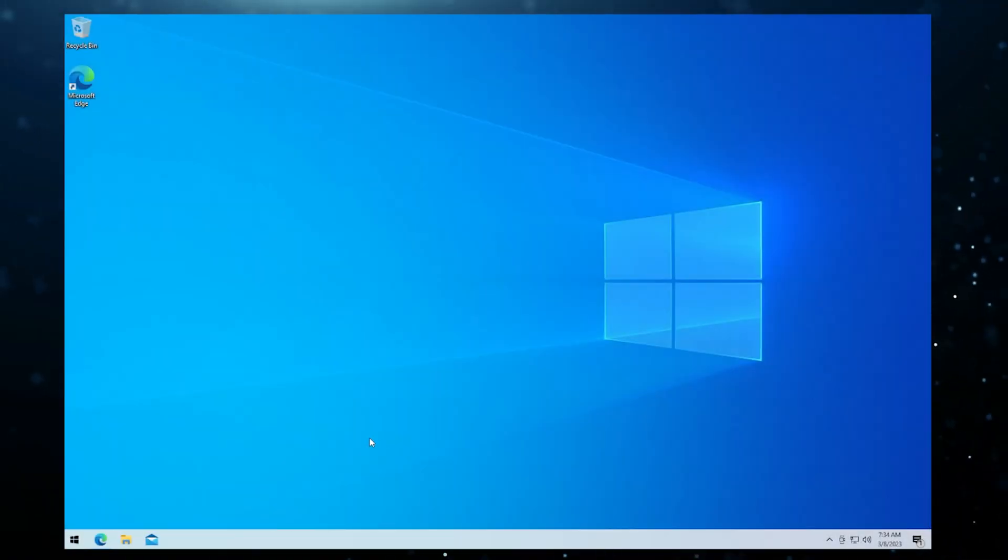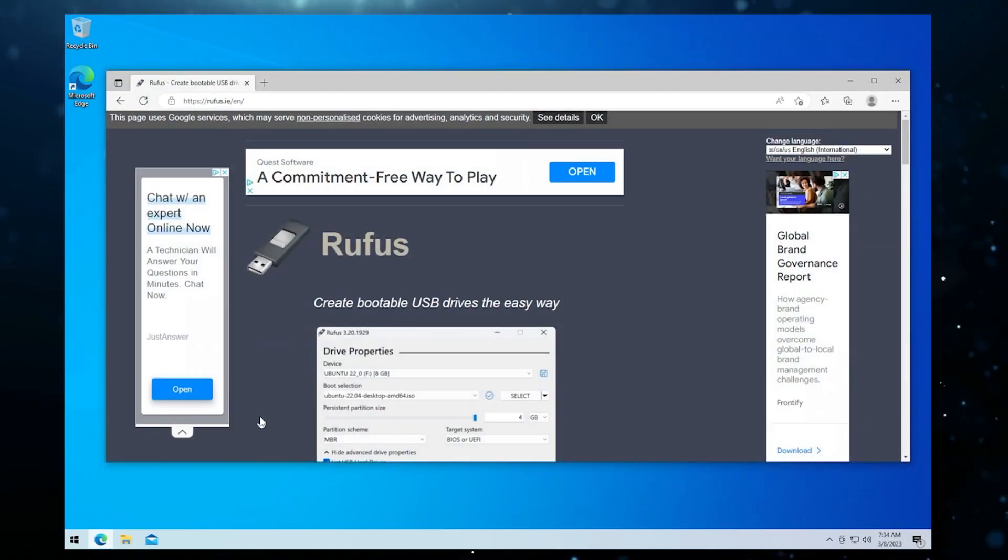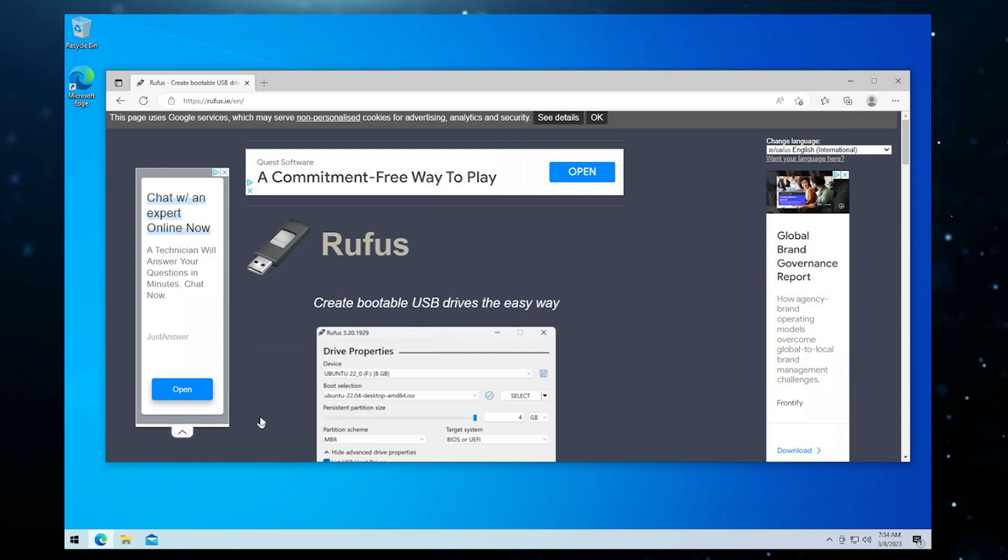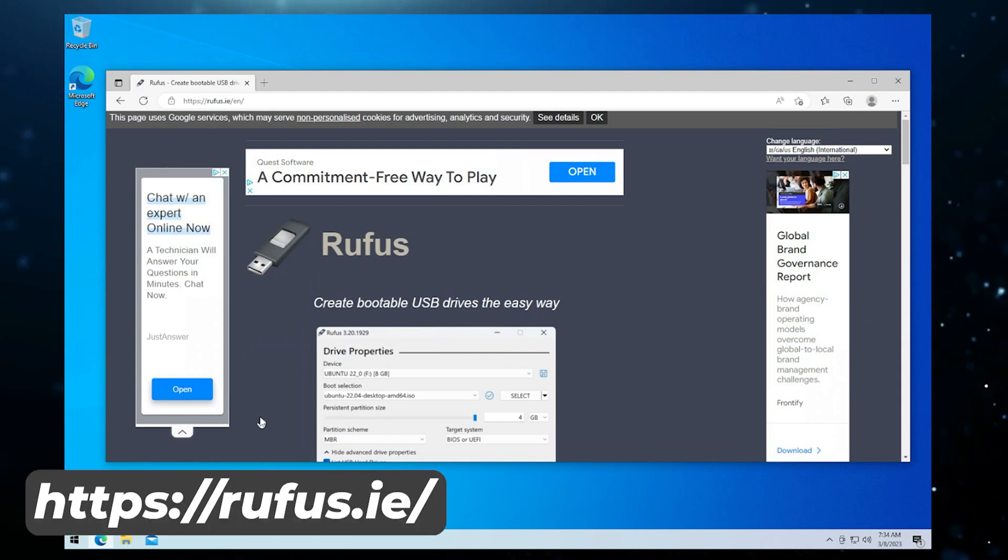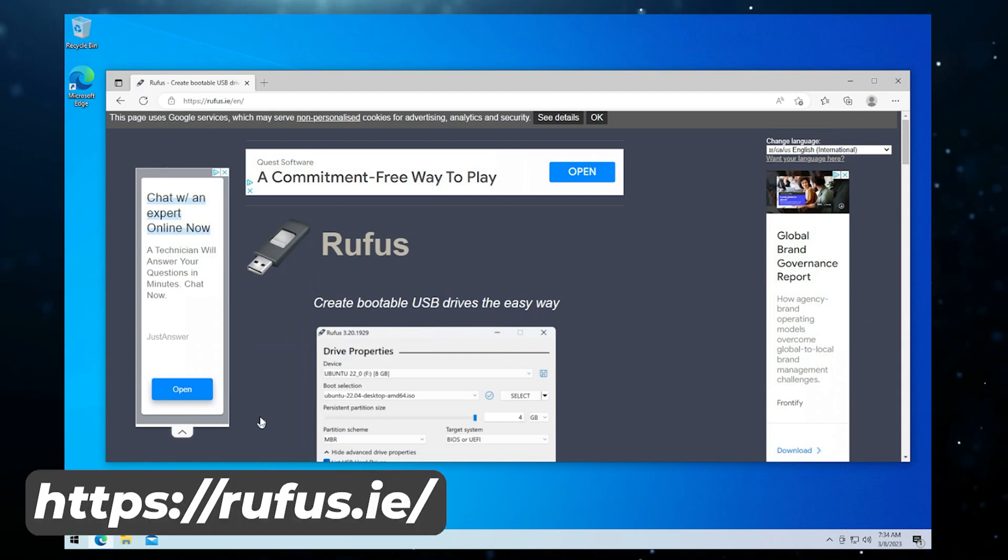We're at our Windows 10 desktop. I'm going to open up my browser and the website that you want to go to is rufus.ie. I'll make sure I link that in the description below.